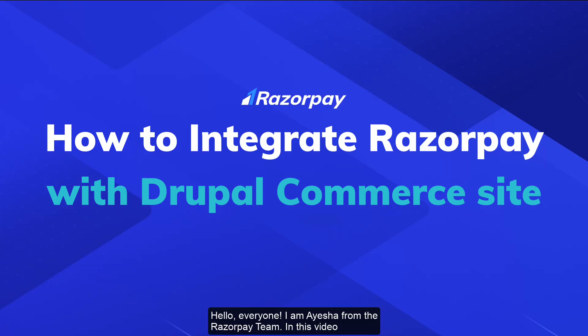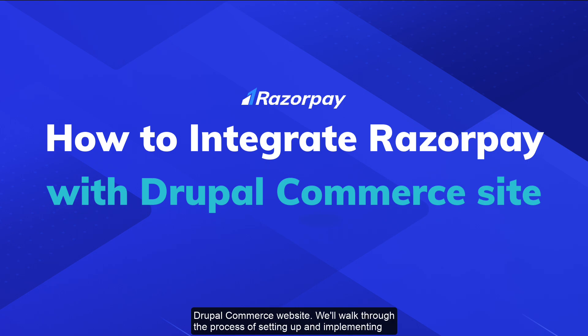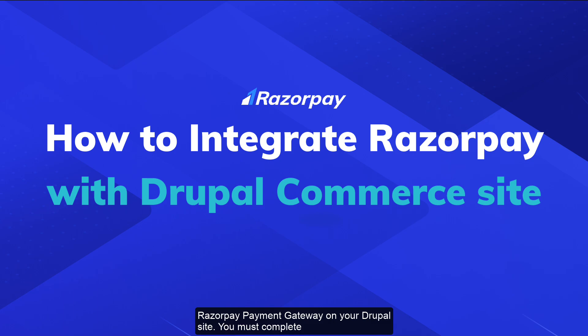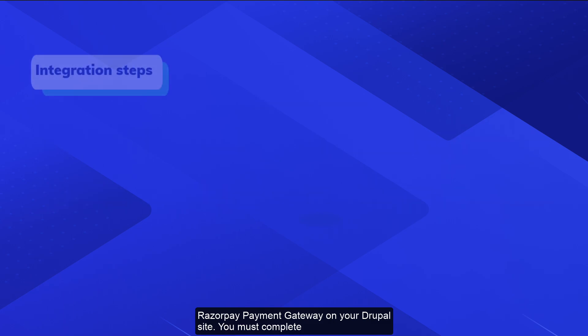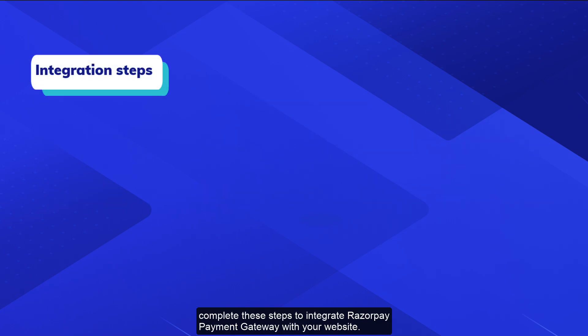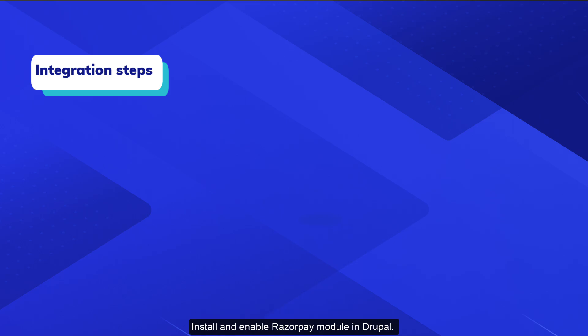Hello everyone, I'm Ayesha from the Razorpay team. In this video, I will show you how to integrate the Razorpay Payment Gateway with your Drupal Commerce website. We'll walk through the process of setting up and implementing Razorpay Payment Gateway on your Drupal site. You must complete these steps to integrate Razorpay Payment Gateway with your website.